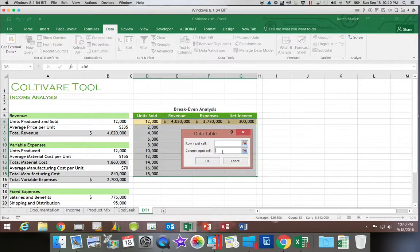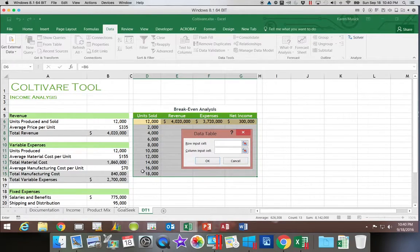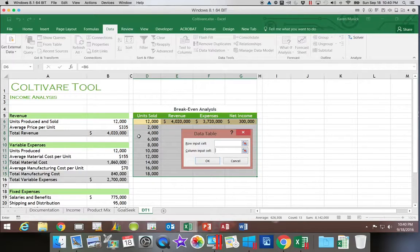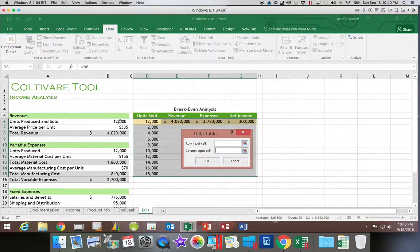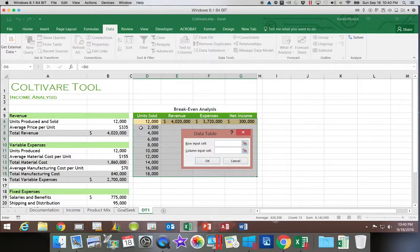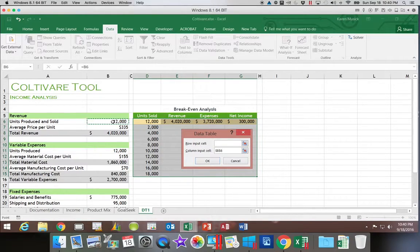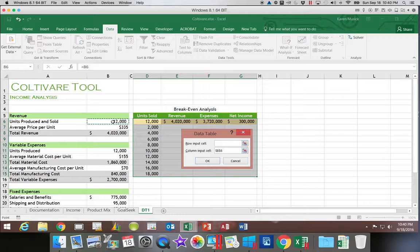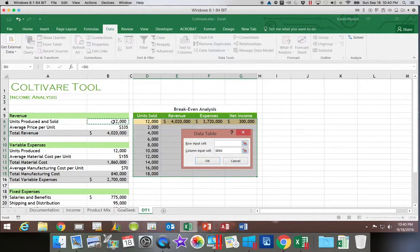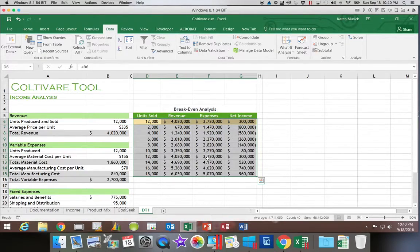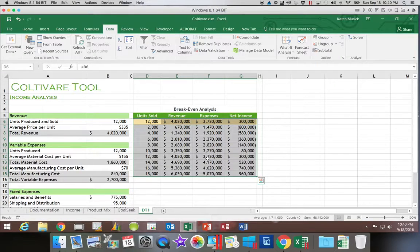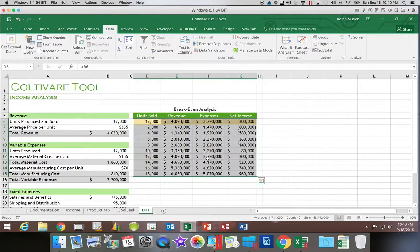We're going to go down to the column input. It says these numbers that are along the left column, do those get input into your formula as input cells? And if they do, where do they go? They are units produced and sold. So they're going to go here in B6. If you're doing a one variable data table, you will have one blank box on this screen. So we're going to click OK. You can see how quickly it brought in the revenue, expenses, and net income for every option.